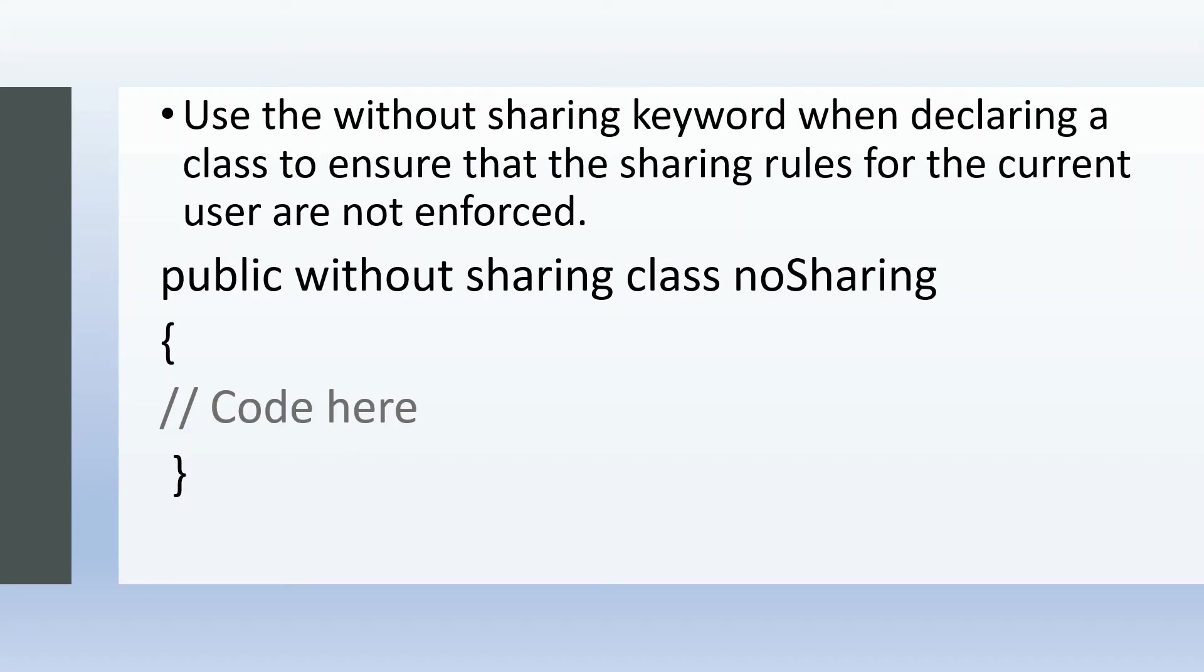So this is an interview question that's generally asked—how can we run a trigger in user mode? That's all for with sharing and without sharing.